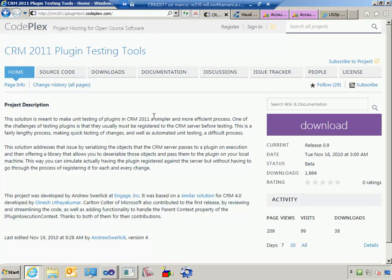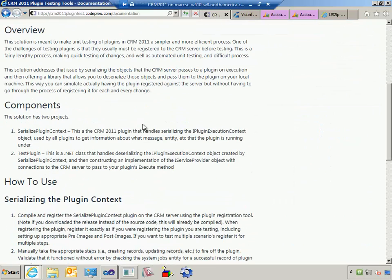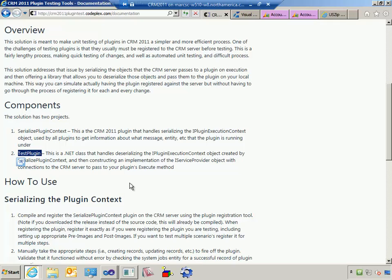The CRM plugin testing tools allow you to do really two things. They allow you to take the context that's passed into plugin execution and save it as a file so you can replay it later. That replay facility makes it very useful for testing. There are two projects you need to care about: the serialized plugin context, which you'll deploy to CRM to create that file, and a project called test plugin, which you'll use to read the file.